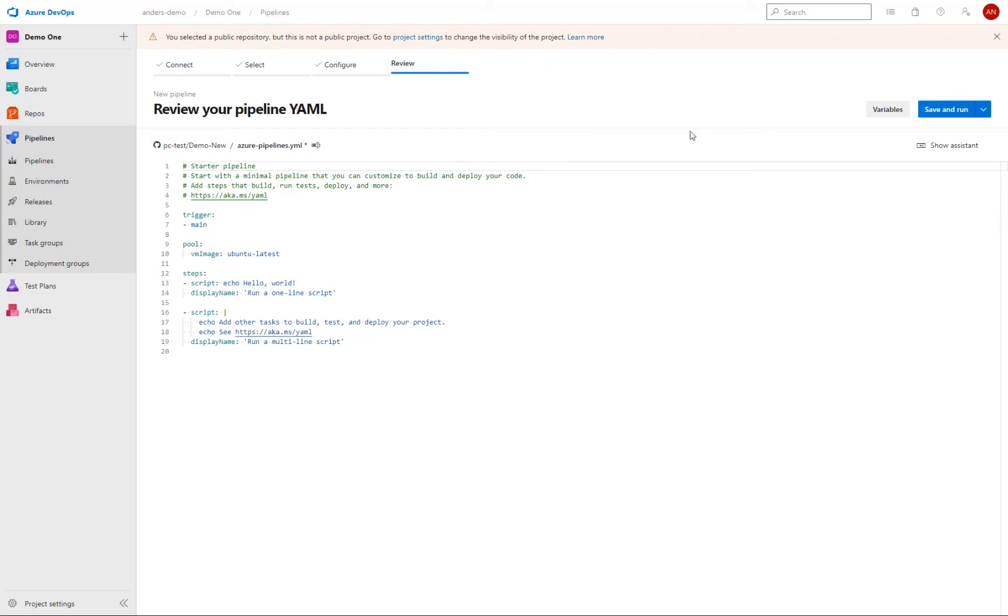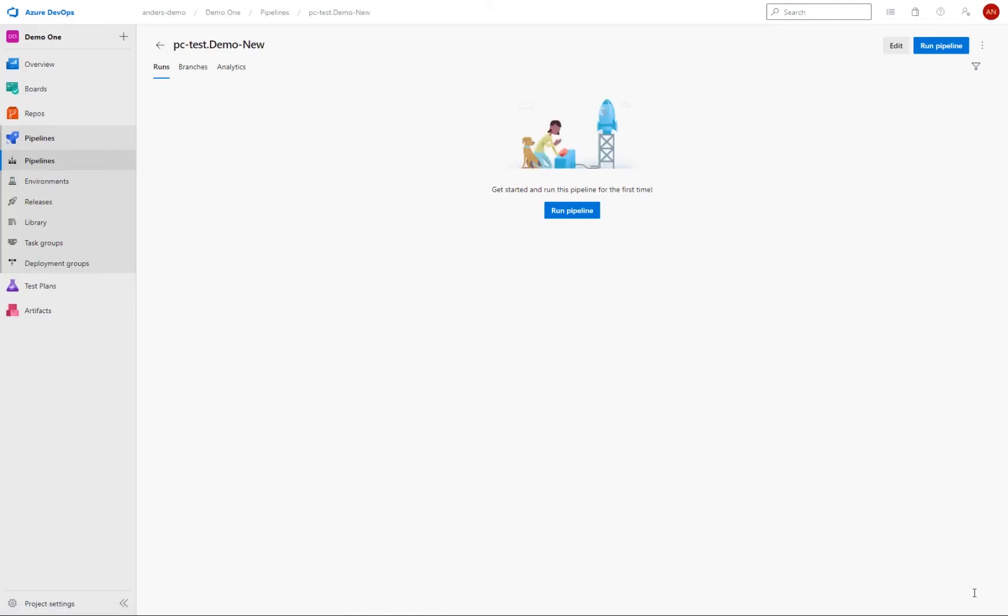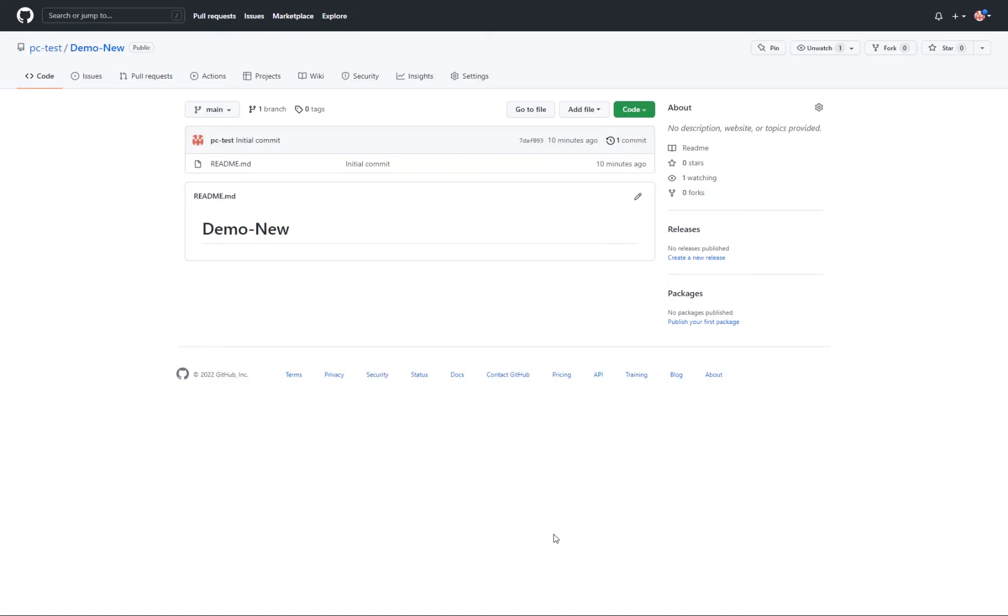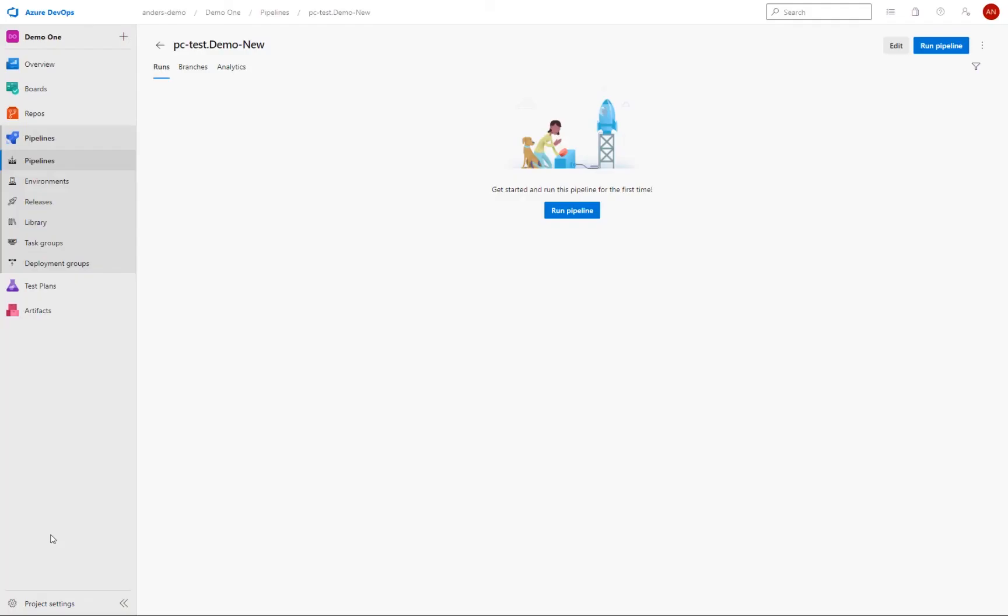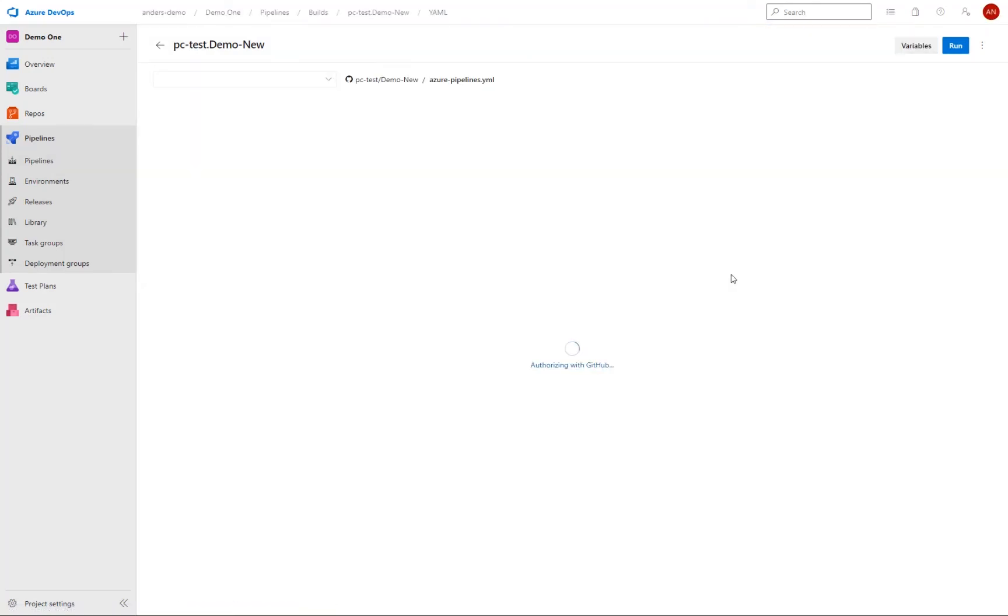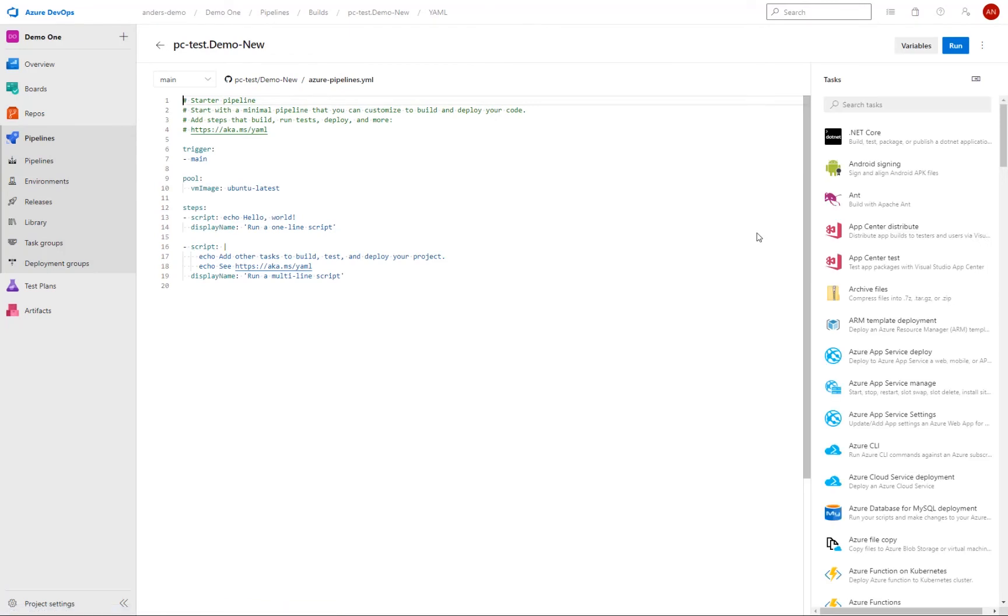And once back in pipelines, we configure the pipeline as a starter pipeline. And we get a view of the YAML file that now controls our pipeline. We can also see that this will reside at our chosen repository. So we can see that here PC test and demo new. If we save it now, we will do an initial commit of the pipeline YAML file to the repository. So we have our commit message here. And if I then switch back into GitHub and I refresh here, we can see that we have our pipeline YAML file added to the repository.